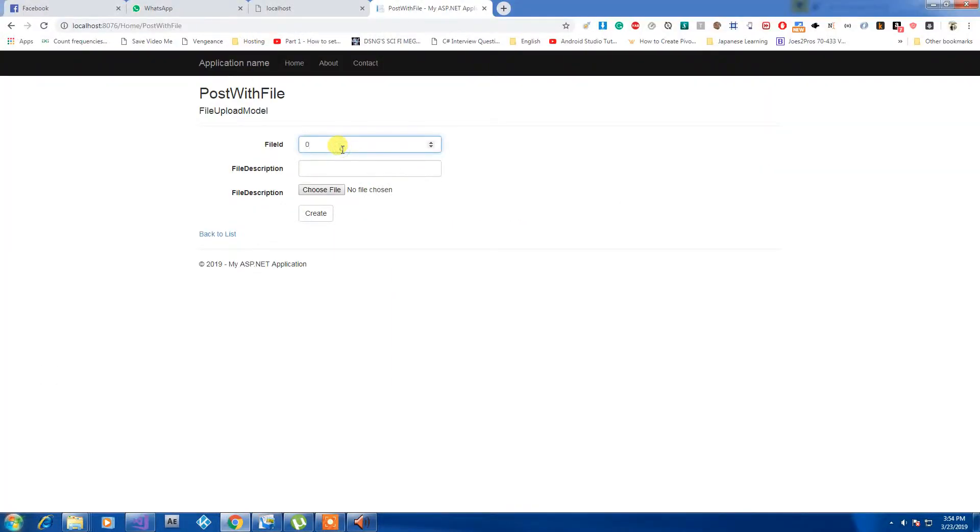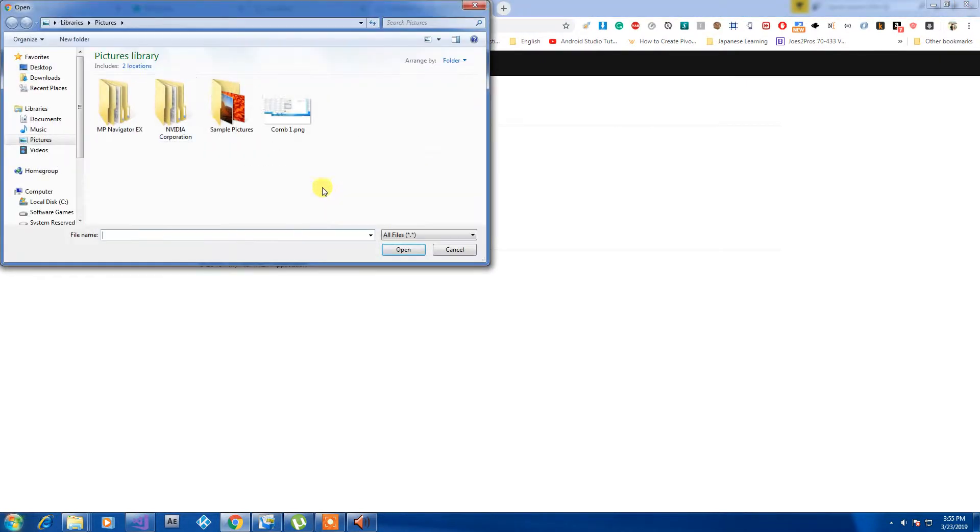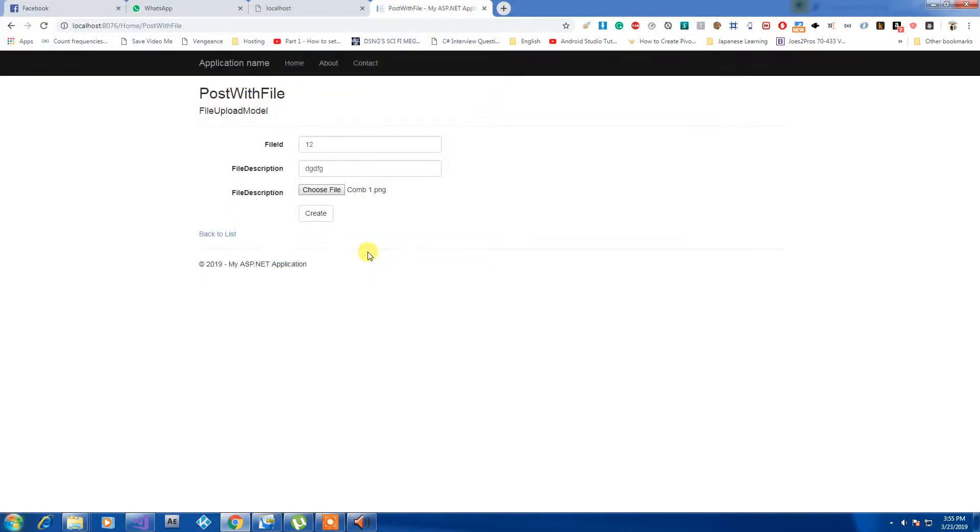We have this basic file upload model so I can put in some integer value and then description value and we can choose a file from it. I'm using PNG for now and let's just post it using create.